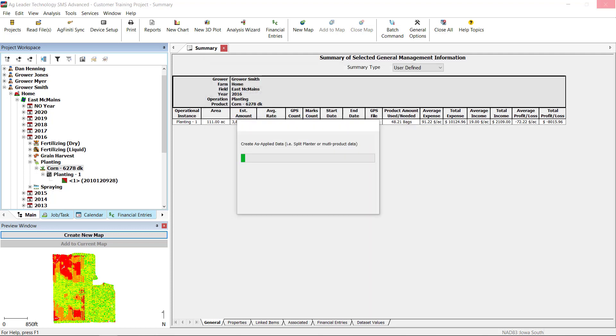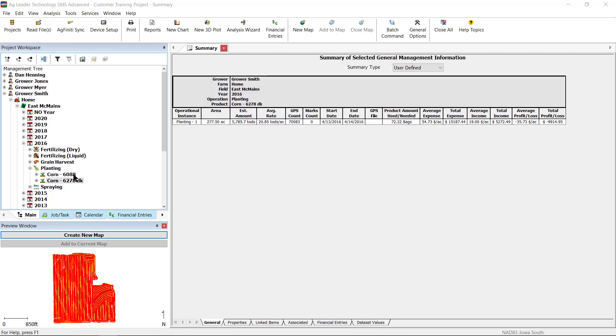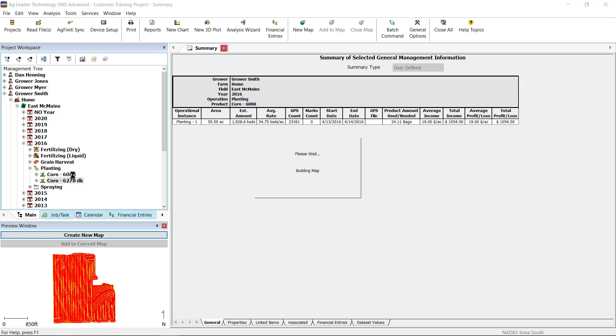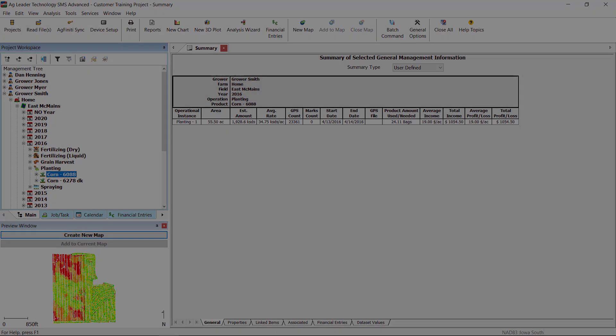After processing the data, the original dataset will no longer be located in the same spot in the management tree. You will now have new datasets using the settings that were defined in the as applied data tool.